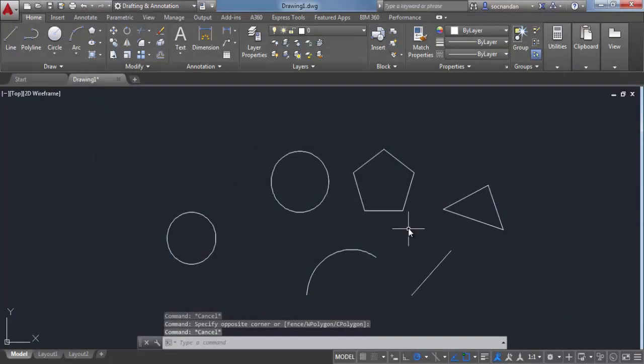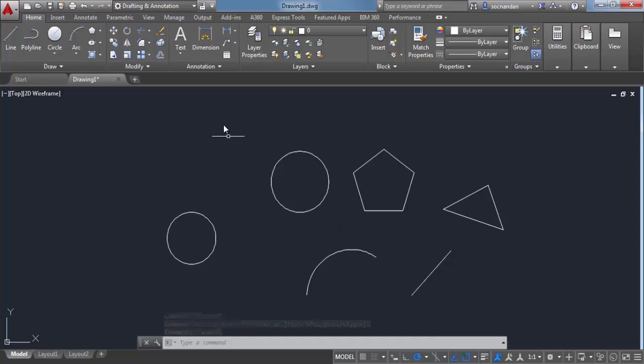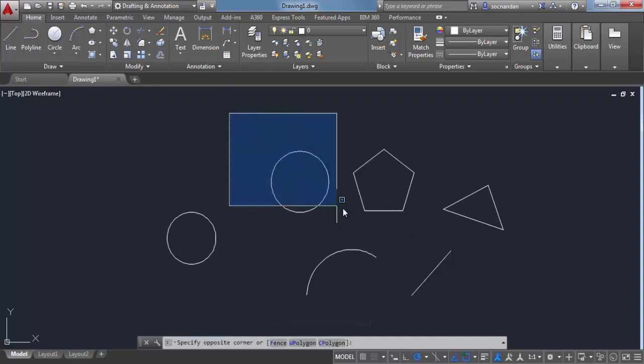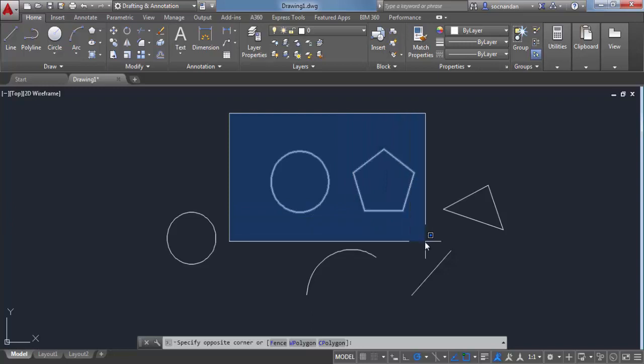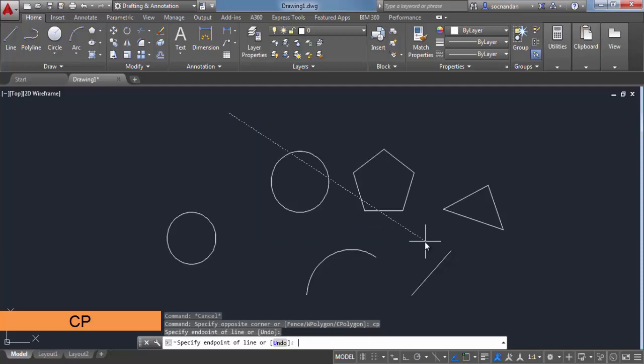We have other kinds of selection sets in AutoCAD as well. So let's first make this window. I have clicked on the left, I am dragging it towards right. Now let's type CP for crossing polygon and press enter.